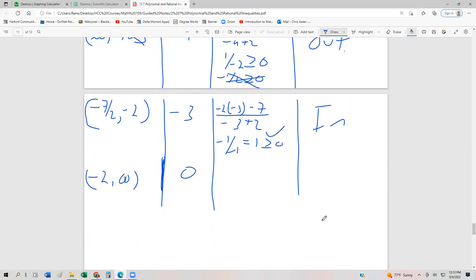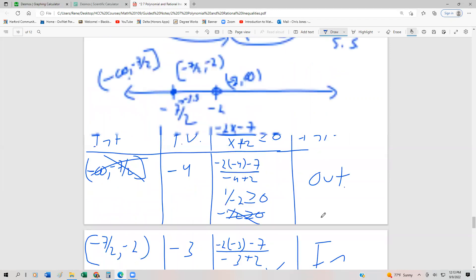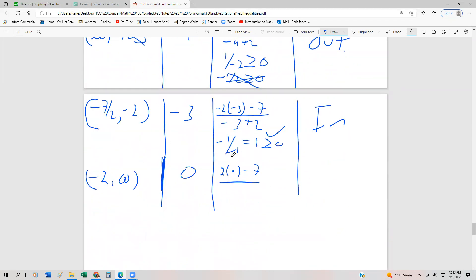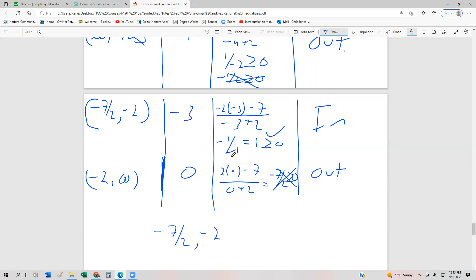Substituting 0: negative 2 times 0 minus 7 over 0 plus 2 gives negative 7 over 2, which is clearly not greater than or equal to 0. So the only solution is from negative 7 halves to negative 2, inclusive of negative 7 halves and exclusive of negative 2.